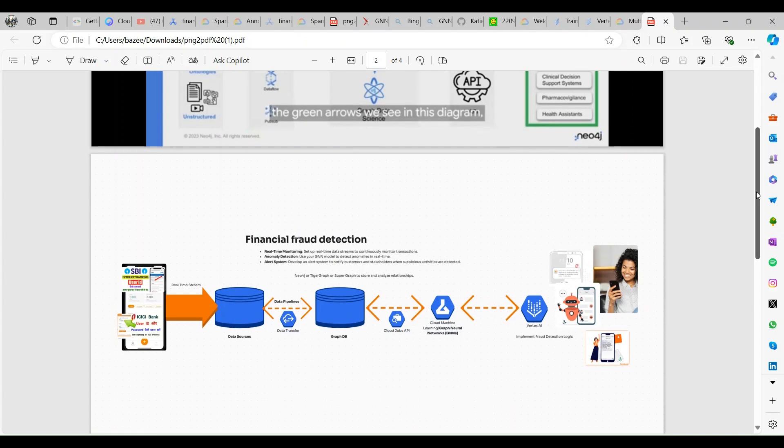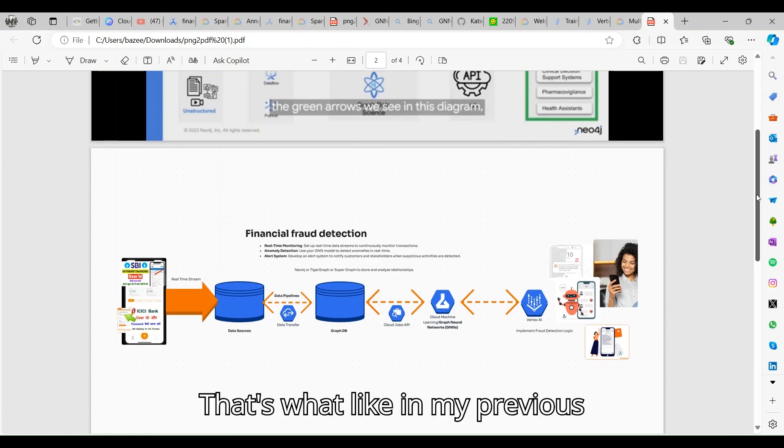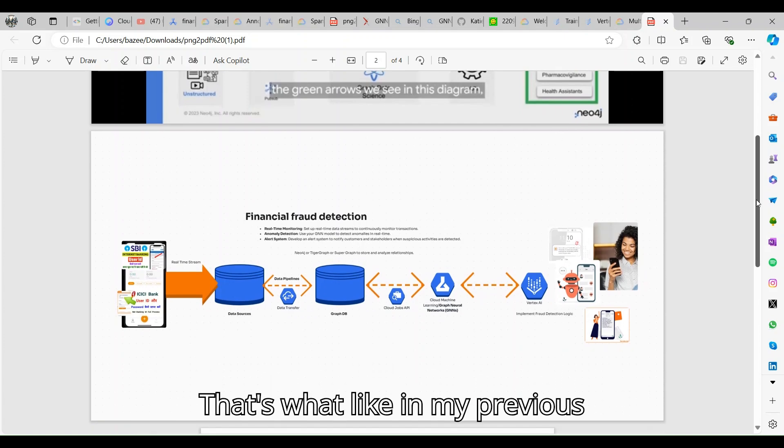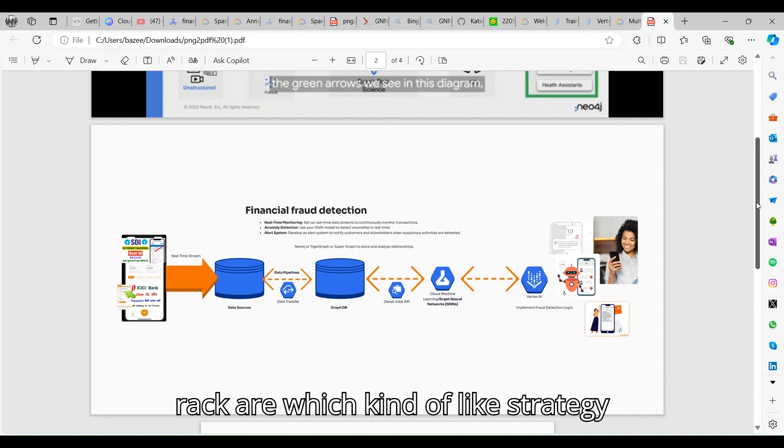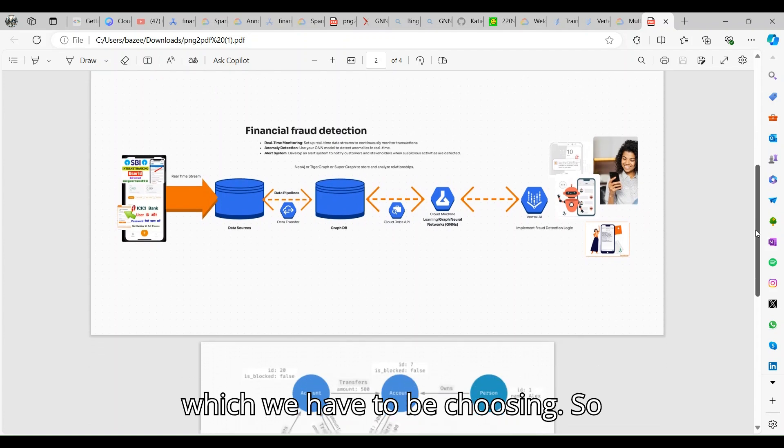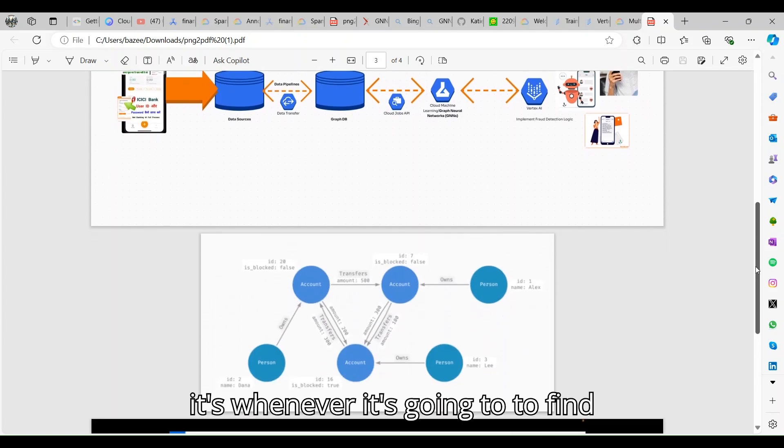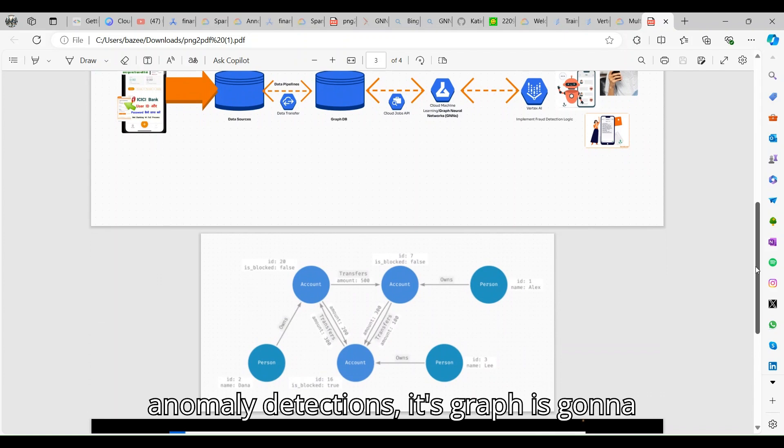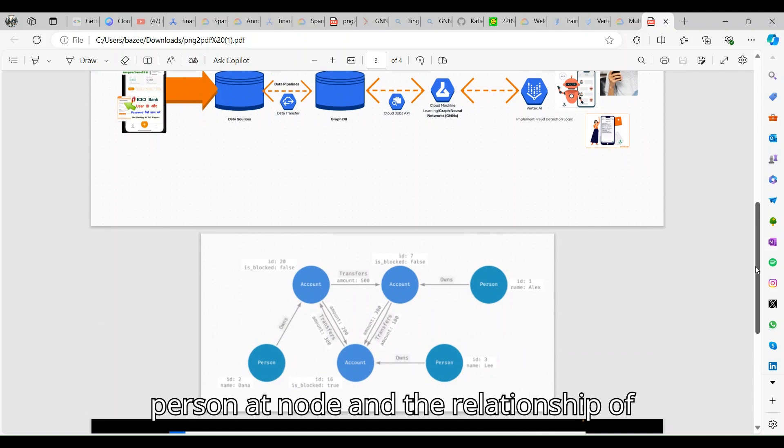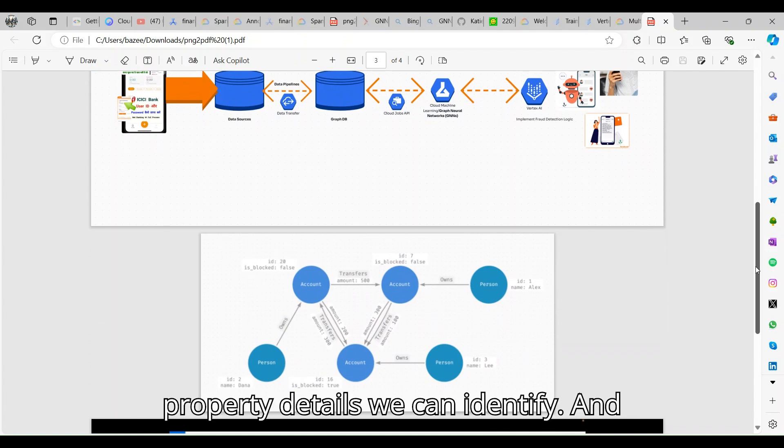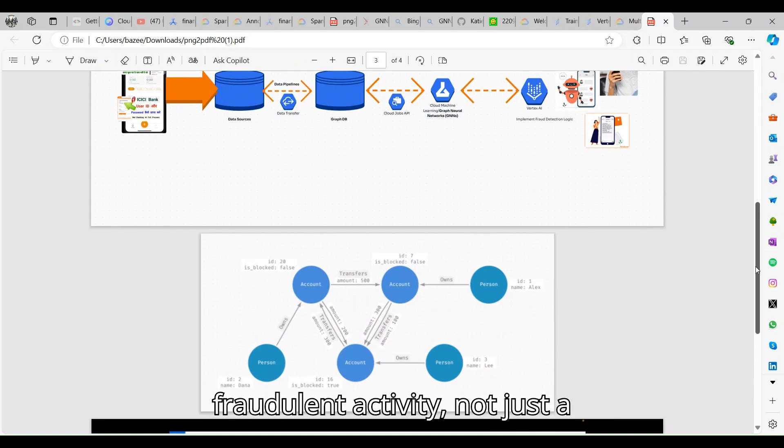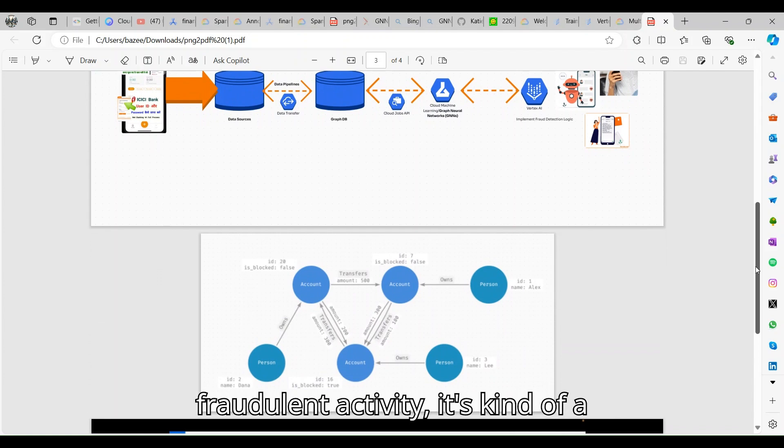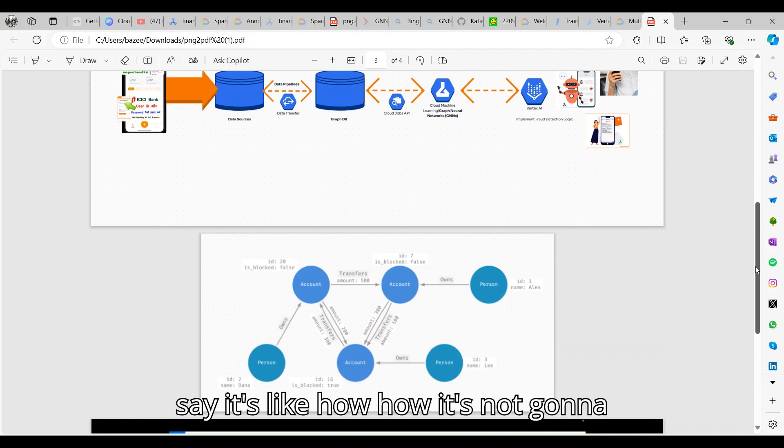This is the way we are going to identify financial fraud. The graph DB is ideal for financial detection. It should be a combination. In my previous drag, the strategy we have to be choosing: whenever it's going to find anomaly detections, graph is going to be ideal because it's more like the person and node and the relationship of the nodes and the location and the property details. We can identify and then we can identify any fraudulent activity, not just fraudulent activity but recommendations we can give it.